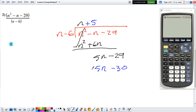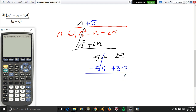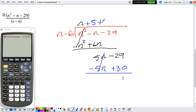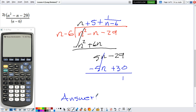Don't forget to flip the sign — so that becomes plus, and that becomes minus. They cancel out, which is exactly what we want. Now we combine 30 minus 29, so that's 1. We have a remainder again. We need to reflect our remainder in our answer: remainder divided by the denominator, which is n minus 6. So our answer is equal to n plus 5 plus 1 over n minus 6.